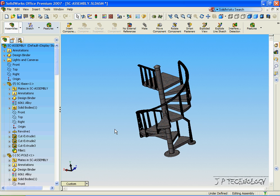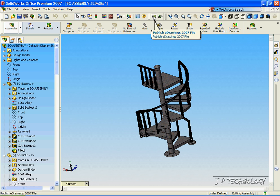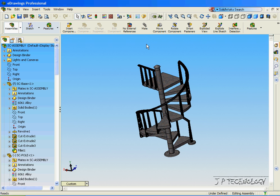An eDrawings file is an executable program, so they don't have to have the software and they're able to just open it up. To create an eDrawings file, we just click the publish an eDrawings file button and create the eDrawings file.